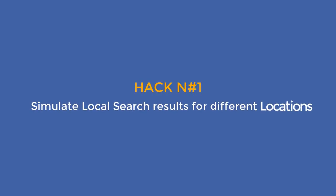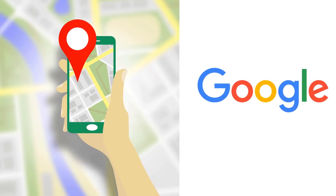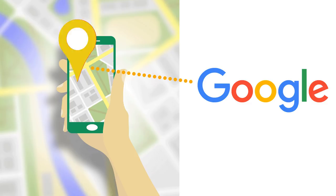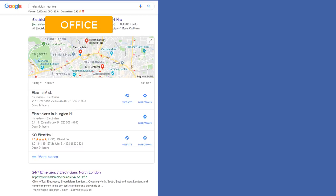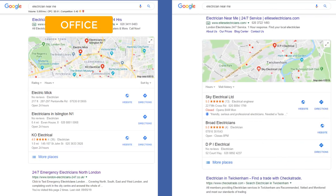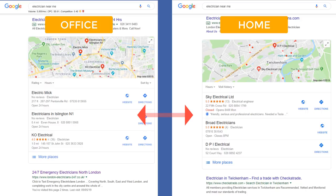So let's jump in with our first hack. Hack number one: simulate local search results for different locations. You may or may not know that Google uses location tracking technology to determine the location of a searcher. With this technology, Google can guess a user's exact location based on the IP address or GPS coordinate of the device they are using. This means that if I search for the keyword 'electrician near me' on my office computer, I will get a very different set of results than if I conduct the same search on my computer at home located several miles away. This not only affects the Google map pack results but also the rest of the results.